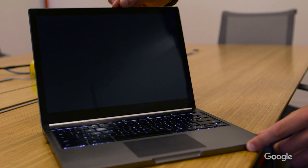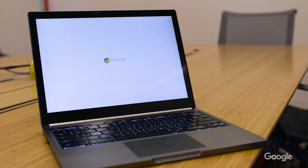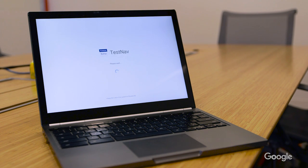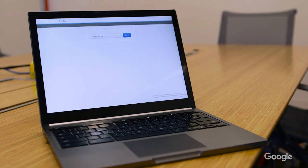Now let's turn on our managed Chromebooks. You'll see that TestNav launches just by opening the device. So there we go.